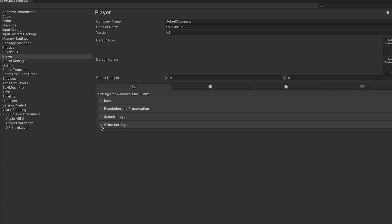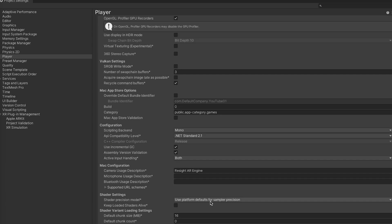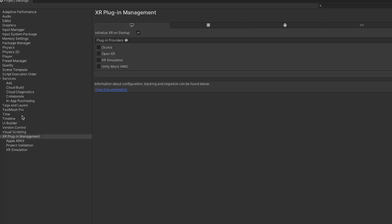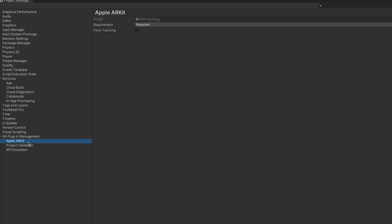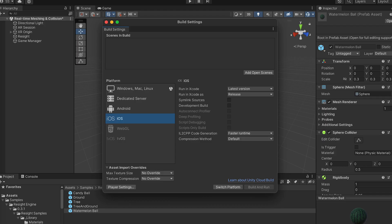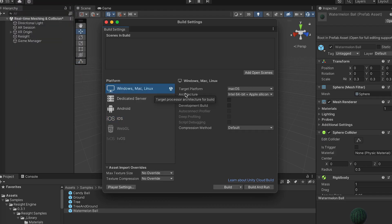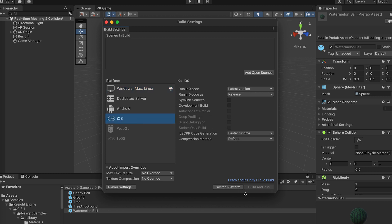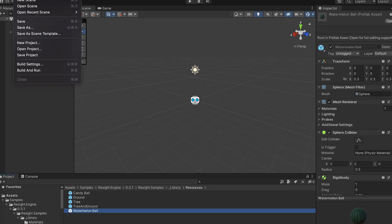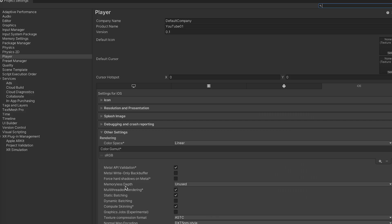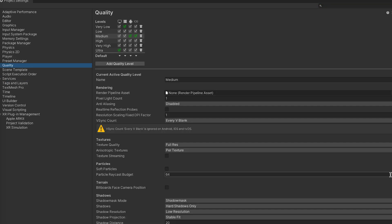Now I'll change some settings in the project. You can follow and do the same. The most important thing is to check Apple ARKit and switch the platform to iOS. I can also improve the lighting settings. You can follow this too.